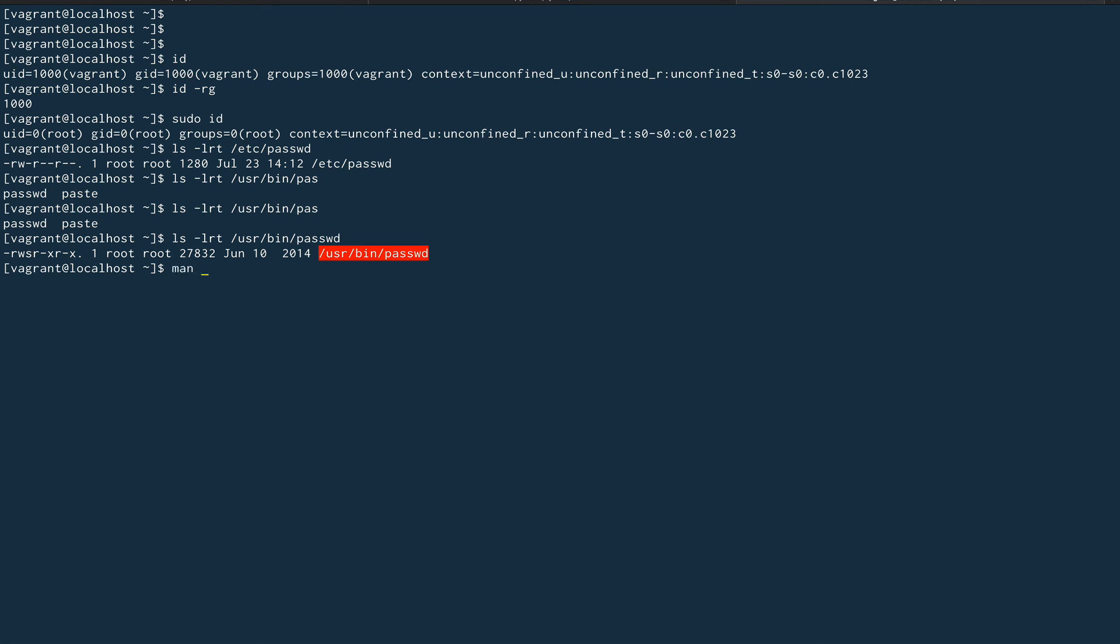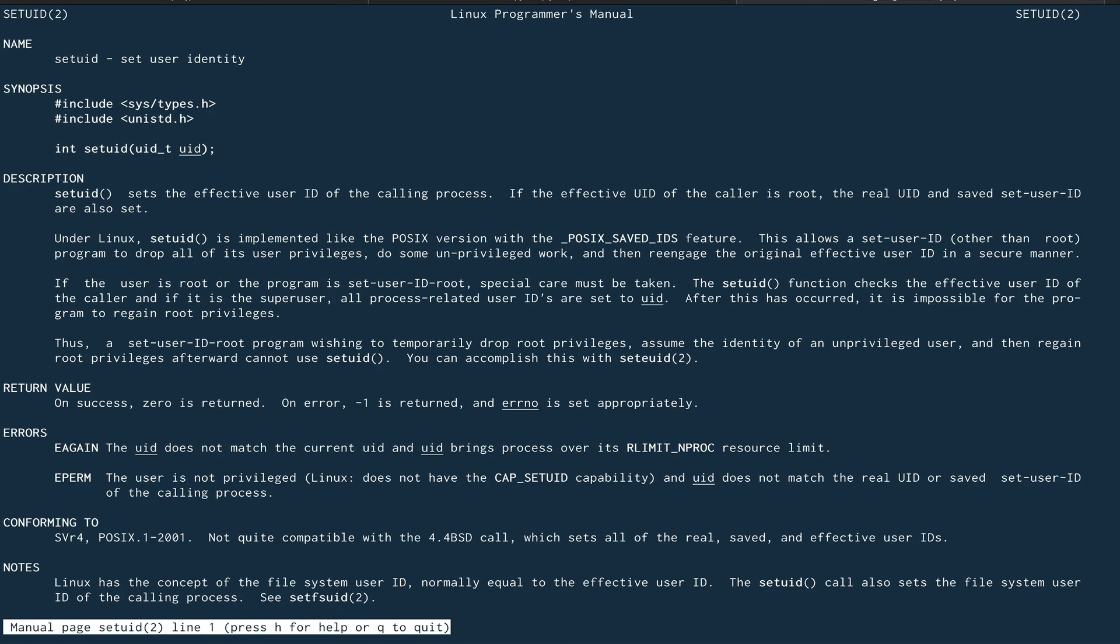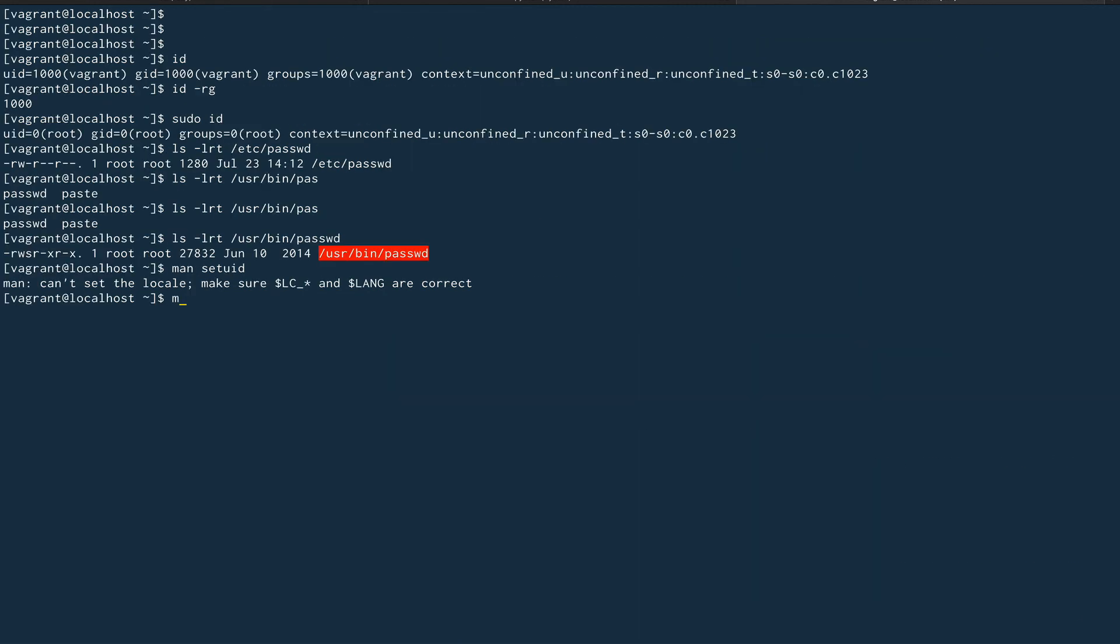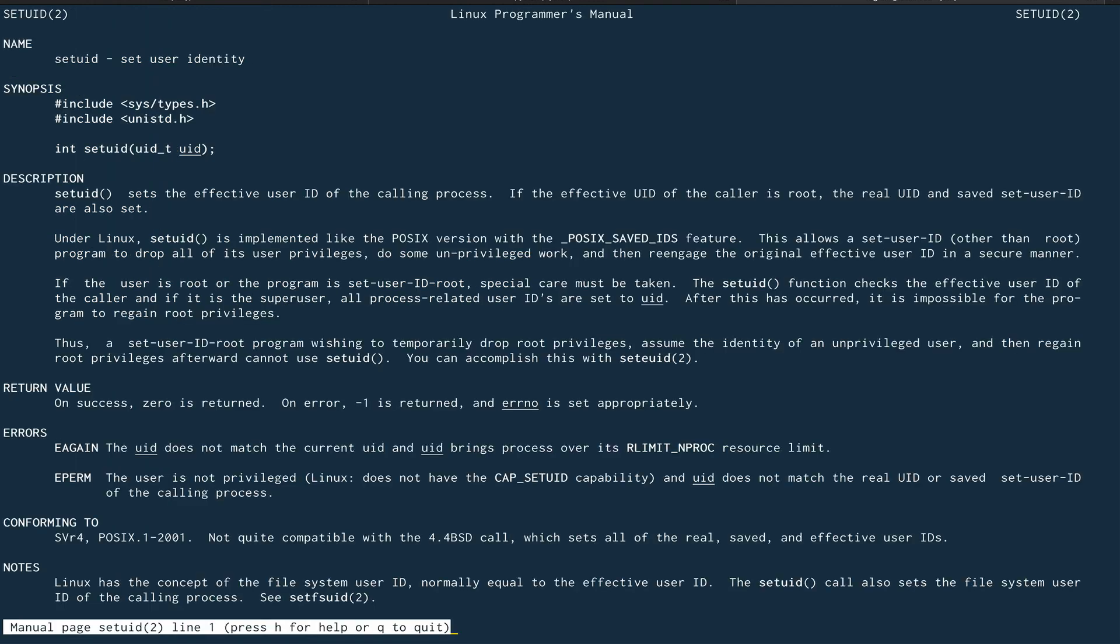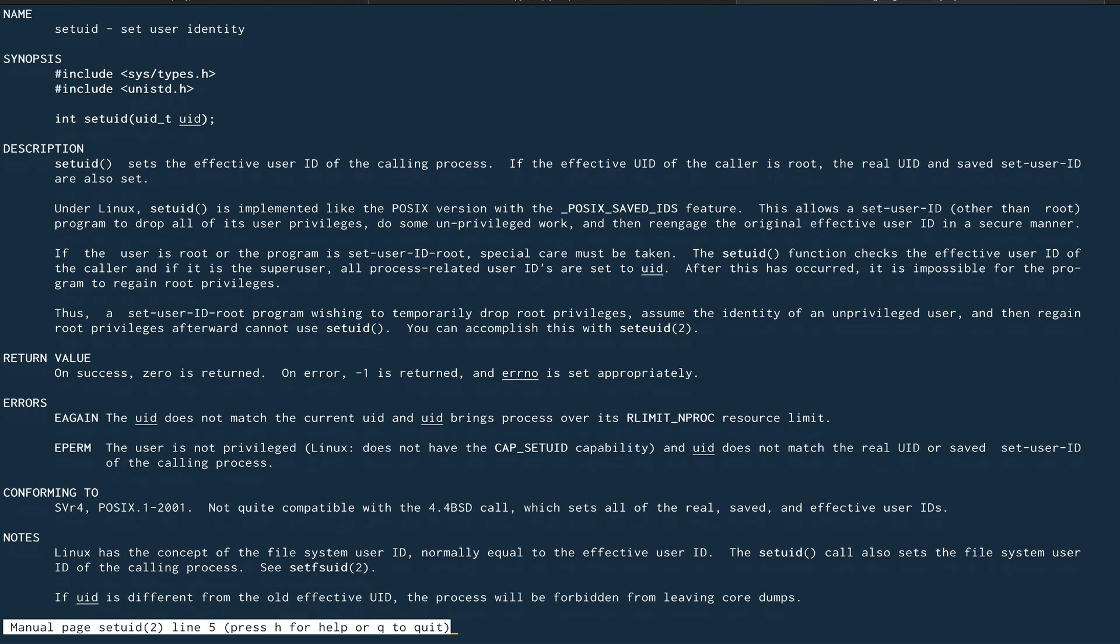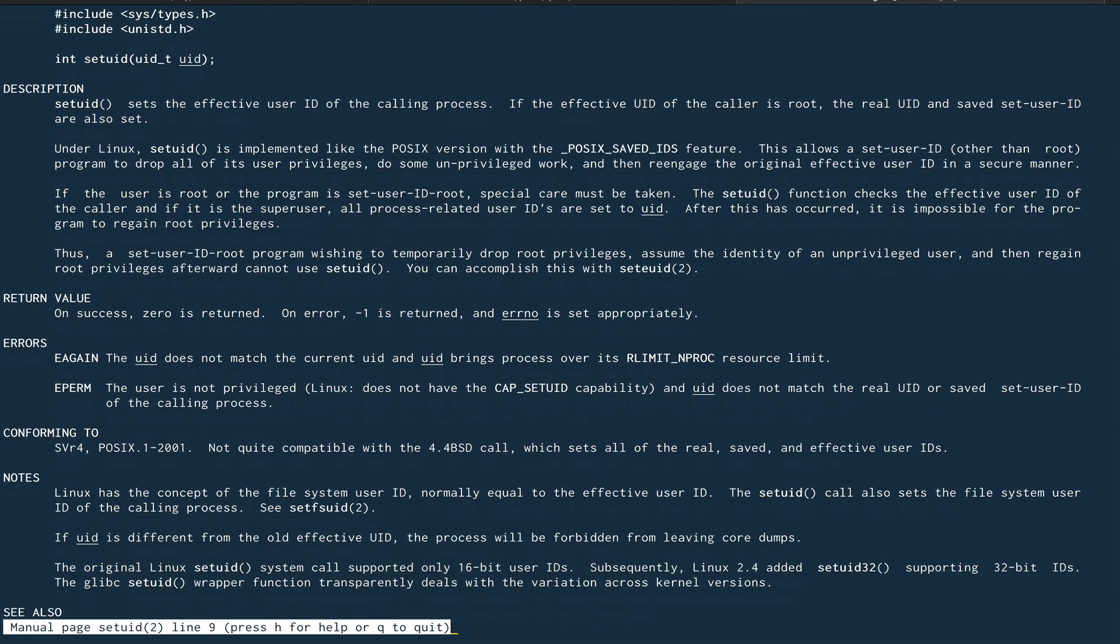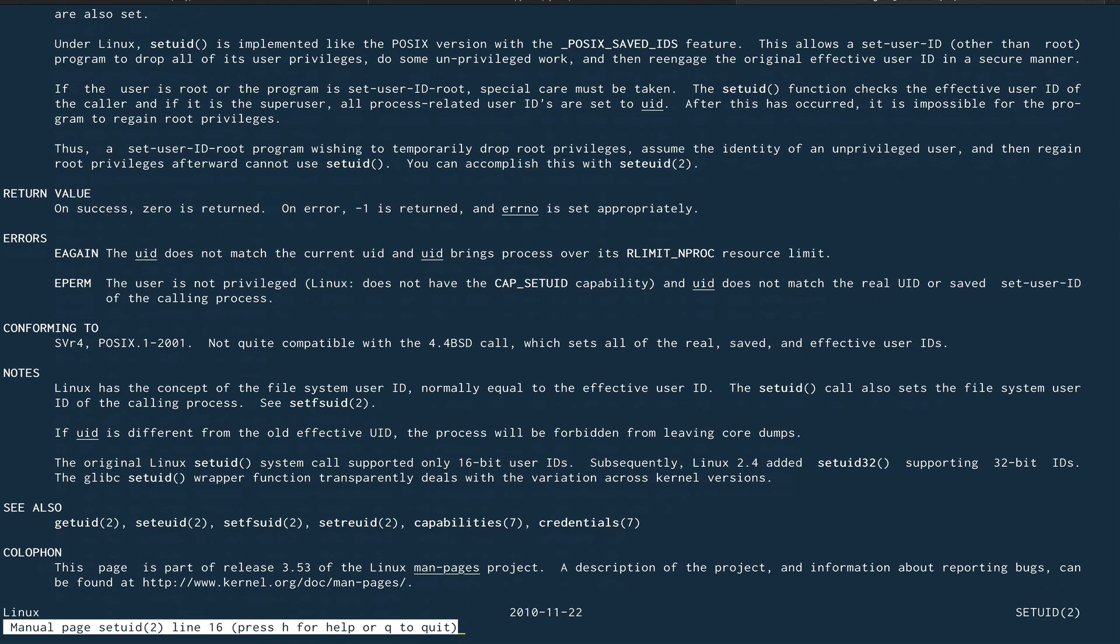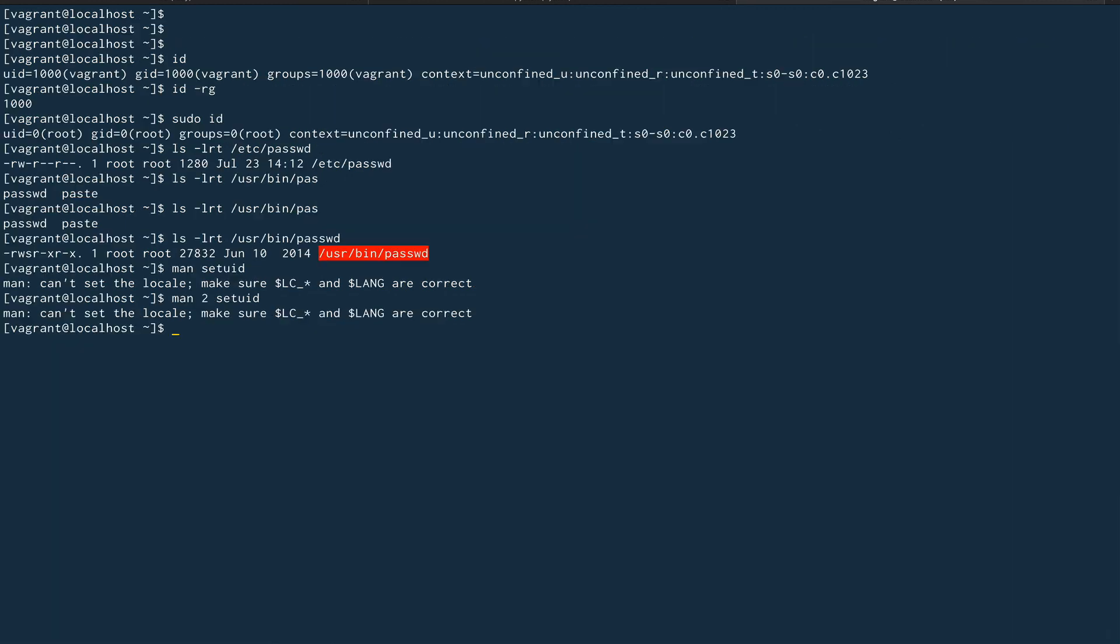I think there's a man page also for setuid. Let's see if I can find it. Yes, there is a man page for it, so you can read through this page. It has a lot of information. And there's another page, I think it is man 2 setuid, which has better documentation. This one is better, you should read this one.